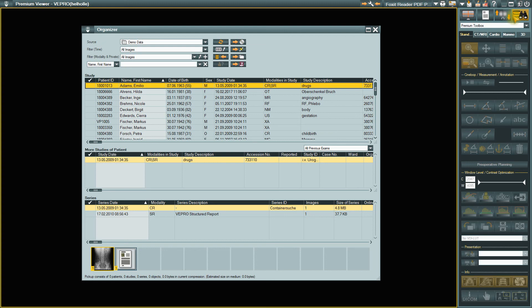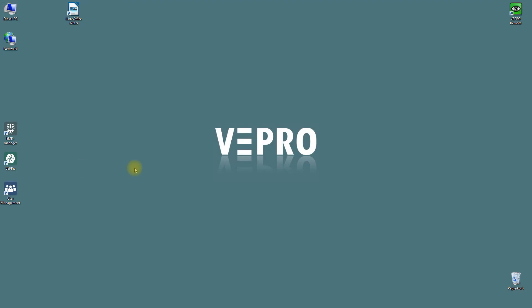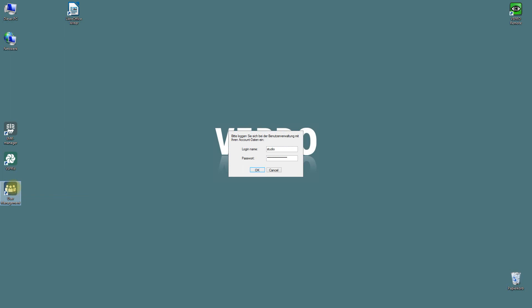If the EMR Manager is not available on your station, you can start User Management by double-clicking on the User Management desktop icon. Enter your user data here.